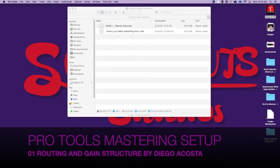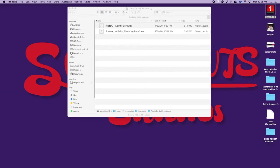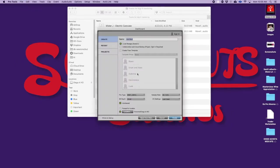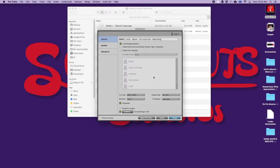Let's start by creating a new session in Pro Tools. I'm gonna make this session labeled with the name of the artist, name of the album or EP, and then I would use my name but you use yours, and then last and finally what are you doing which is mastering.